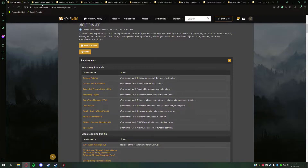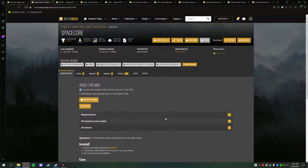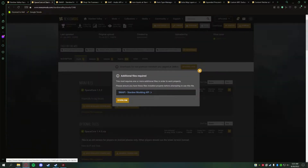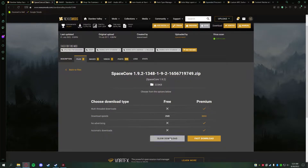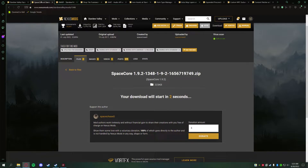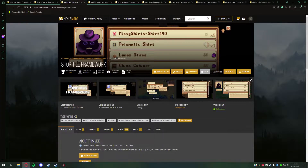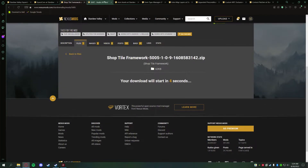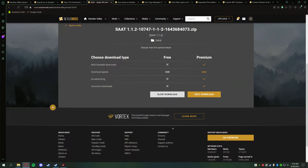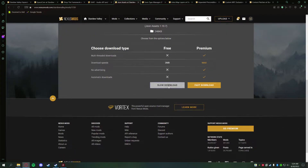We can close the SMAPI tab since we already have that installed. We're going to start with Space Core. All of these required mods need SMAPI — you must install SMAPI before installing mods, it's a requirement for most mods. Go to Files, click Manual Download, then Download Now. If you're a Nexus Mods subscriber you can do a fast download, but I'm not so I'll be doing a slow download with a five-second wait. Go through each tab: Files, Manual Download, Slow Download, then move on to the next.